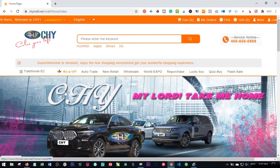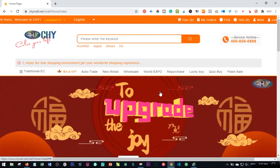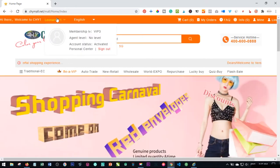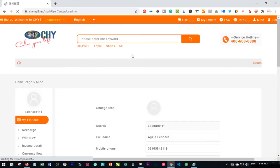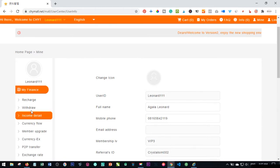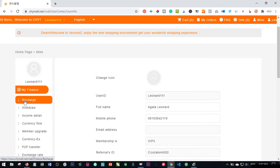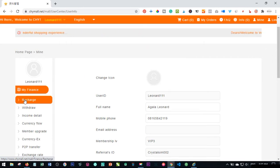To jump right into the tutorial, first all you need to do is log into your account. Once you log in, hover over your username and click on Personal Center. Once you click on Personal Center, scroll down and click on Recharge on the left-hand side. You'll see the Recharge button — even on mobile, just follow the instructions and you'll be good.